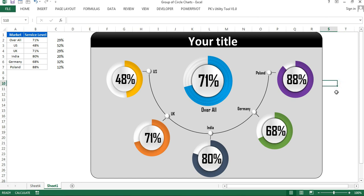Our beautiful group of circle charts is ready. You can use it in your business presentation or business dashboard. I hope you enjoyed this video — if you liked it, please hit the like button and subscribe to my channel for regular updates. Thank you so much for watching.